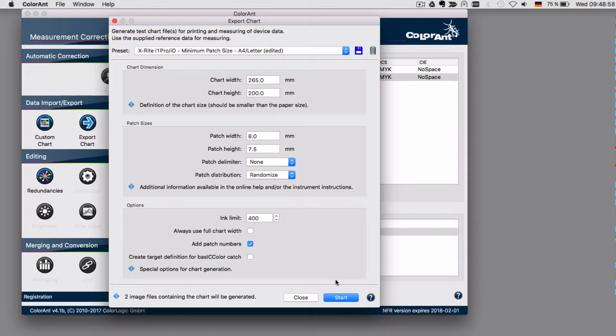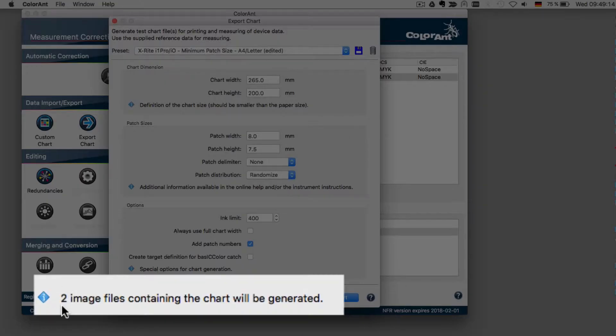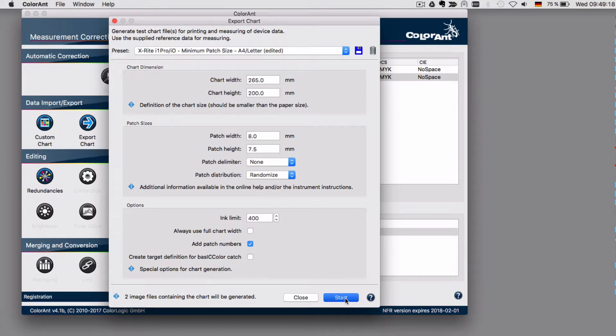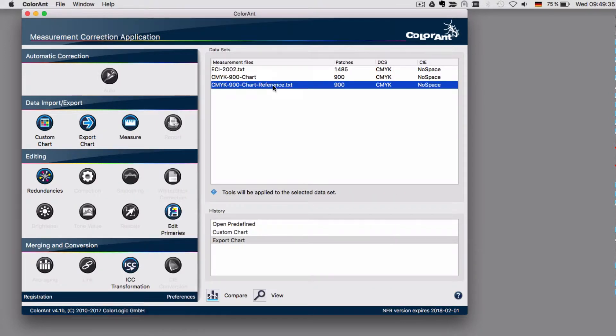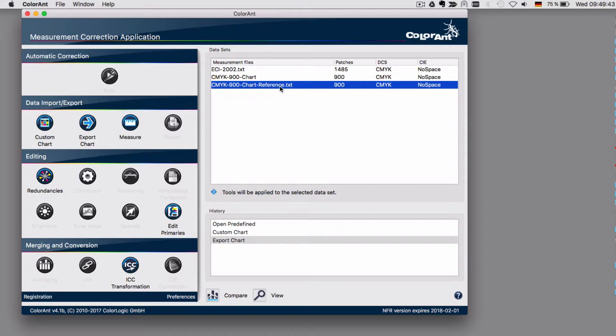Once you are done, click start. This area shows you how many images will be created. Now close the dialog. What you will see here is that beside the reference file that you have created, there is another one which has the name in reference here, which fits exactly the test chart that you want to measure now. This is the one that you would select.